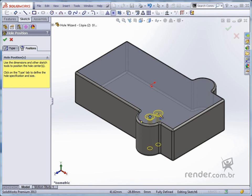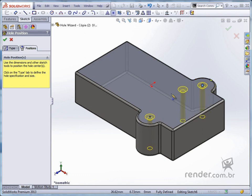We added another hole, keep track. We confirm the command Hole Wizard and note the added holes.